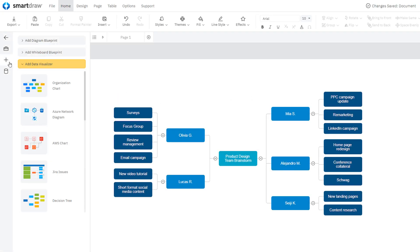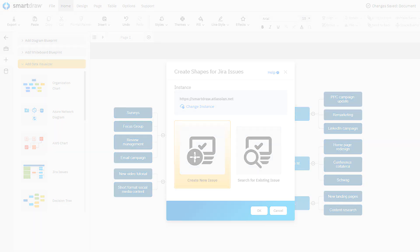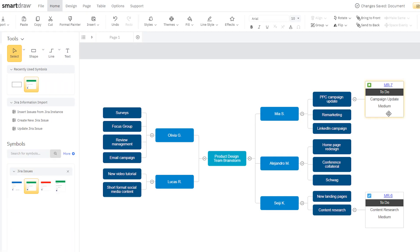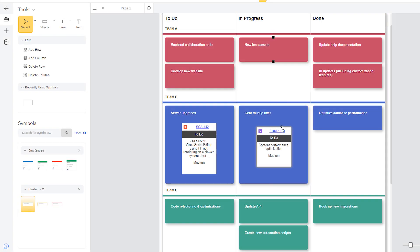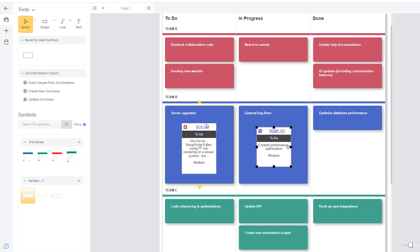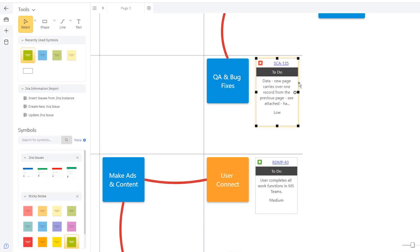SmartDraw's JIRA Issue Data Visualizer allows you to add JIRA cards to any workspace from a connected Atlassian instance. Add issues relevant to your Kanban, brainstorming, PI planning, or anything you want to visualize.